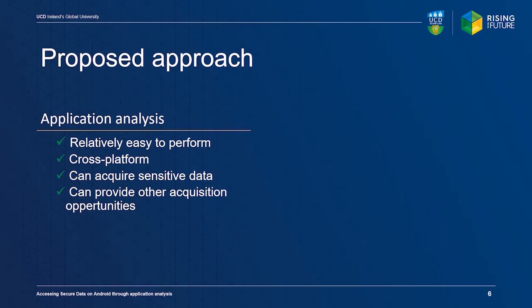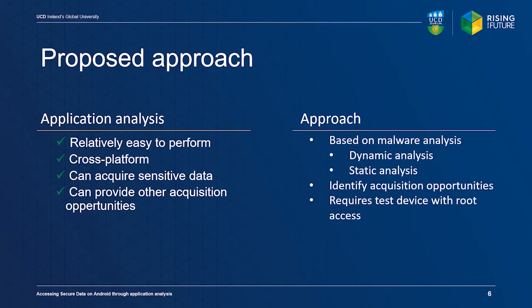We based our approach on the field of malware analysis, which specializes in the analysis of unknown malicious applications. The goal of our approach is to identify acquisition opportunities for an application of interest. An Android test device or emulator with root access is required for our method.